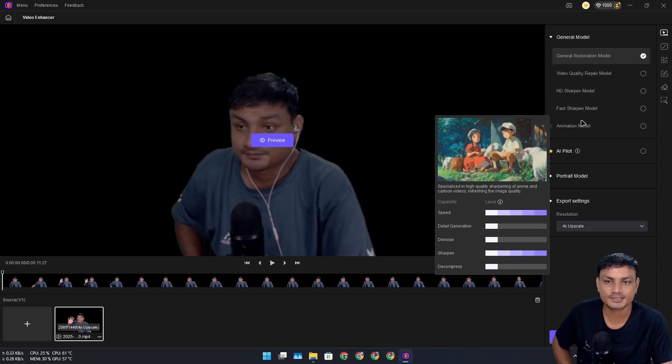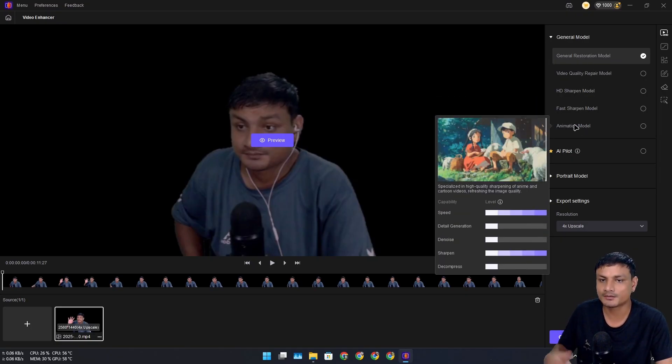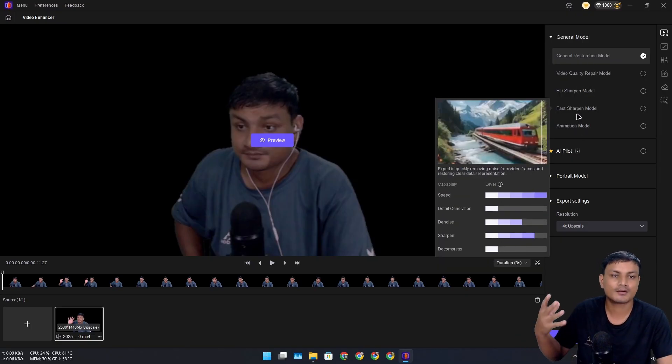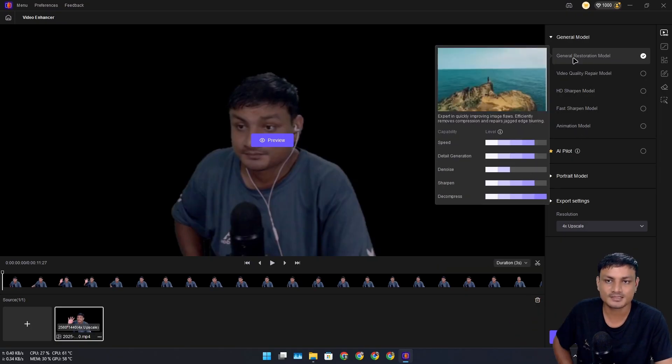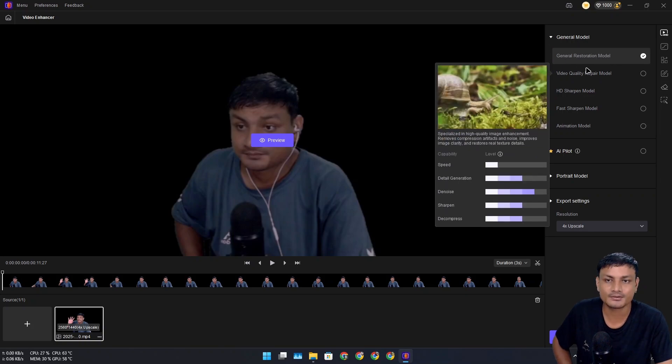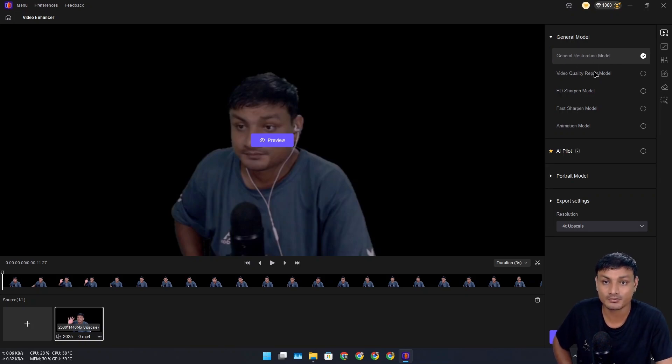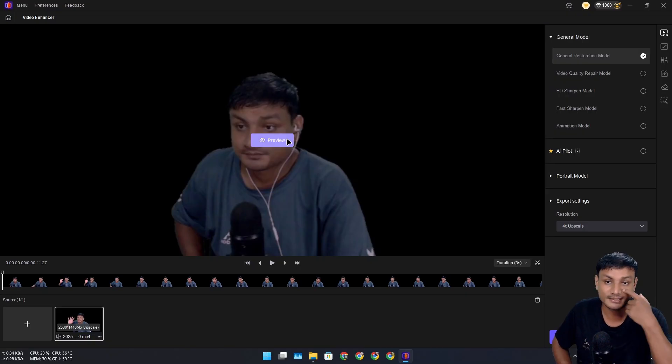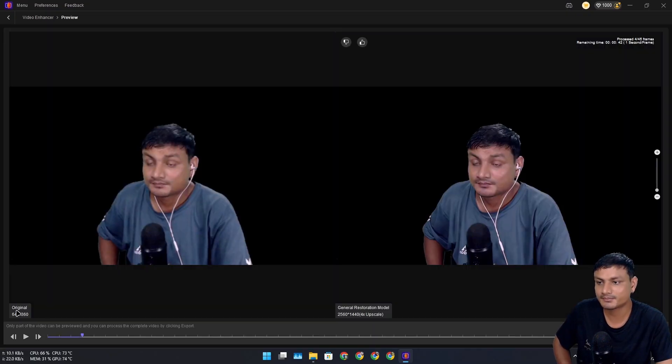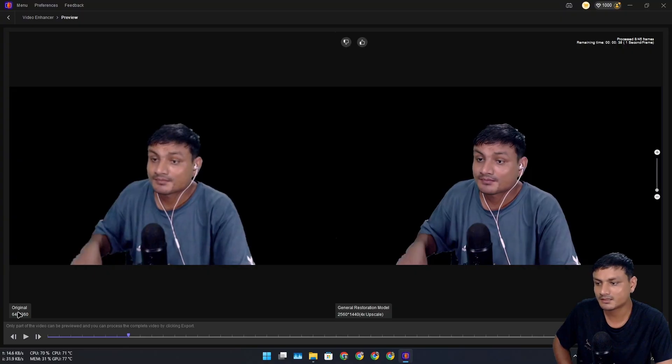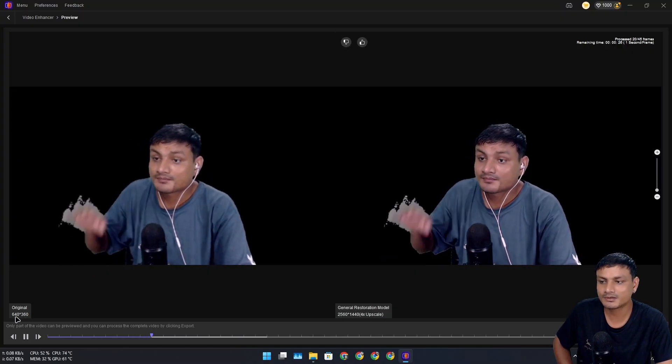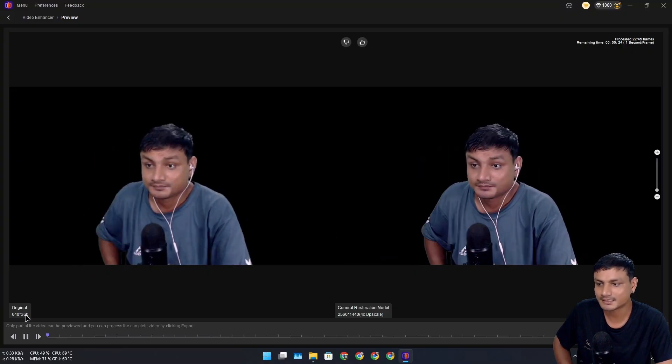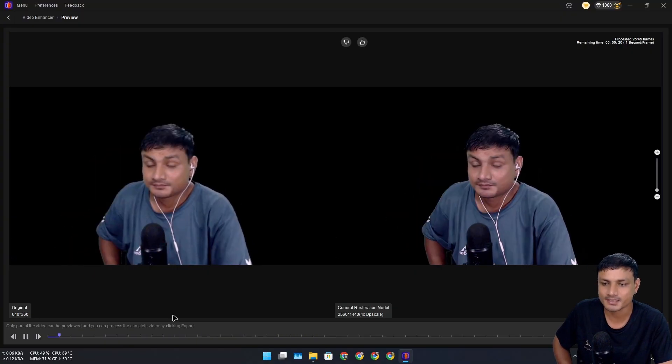This is the default option here. I can go and select different options like video quality repair model. Let's actually do a preview in the default model first. When we hit the preview here, we can see the original video was really low quality—360p—and now after the upscale it's turning into 1440p. On default model it actually worked really well.